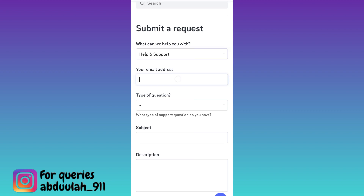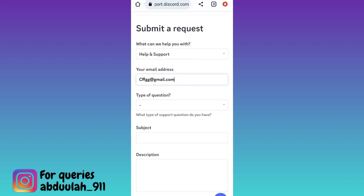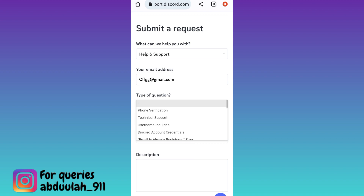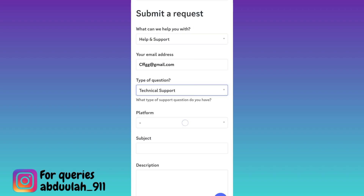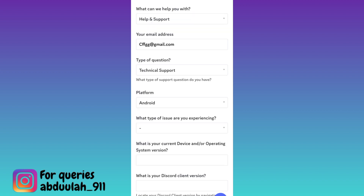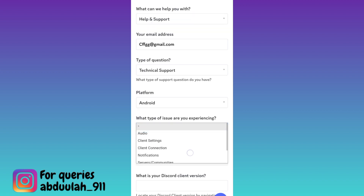First, enter your email address that was linked with your disabled Discord account. Then click on the dropdown 'Type of Question' and select 'Technical Support'. Then click on the dropdown 'Platform' and select the device on which you are using Discord.